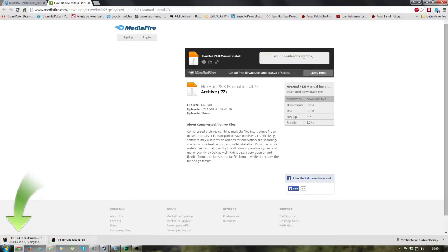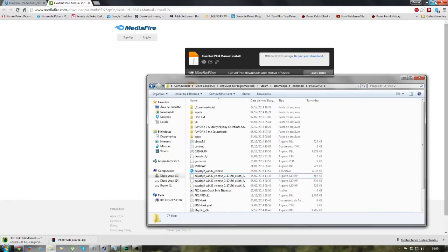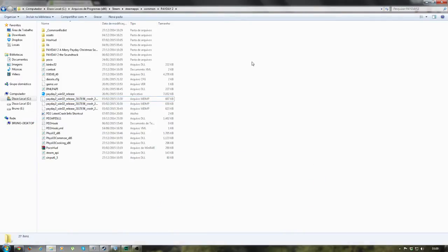Just hit the download button and the file is going to be downloaded. You'll need some software to open these files because one is .zip and another is .7z. I use WinRAR, so let's open the Pocohood zipped file first.